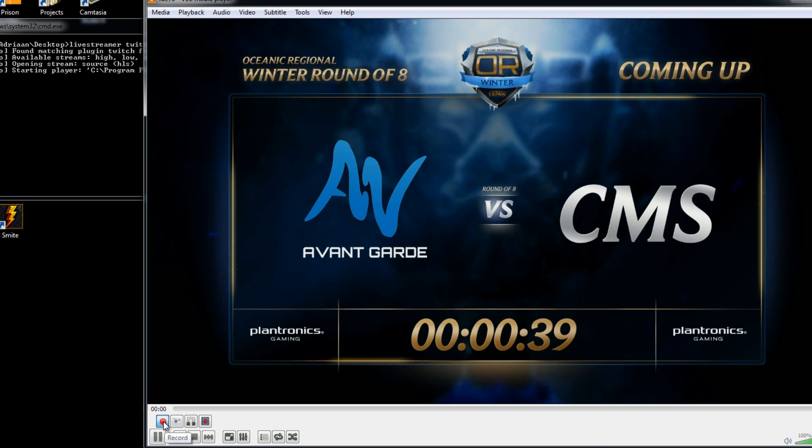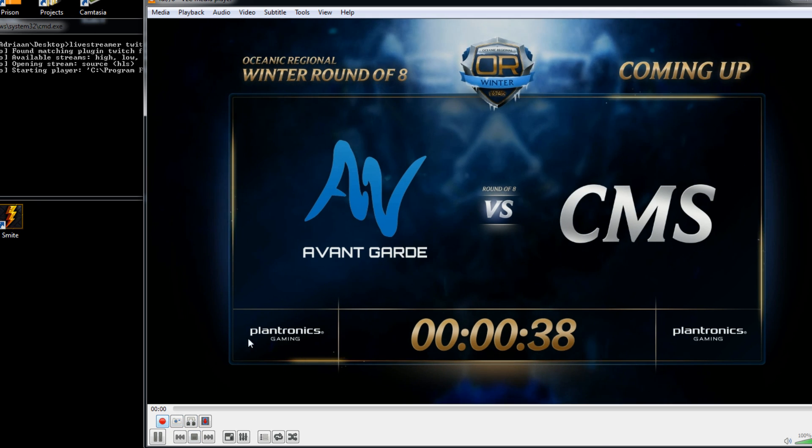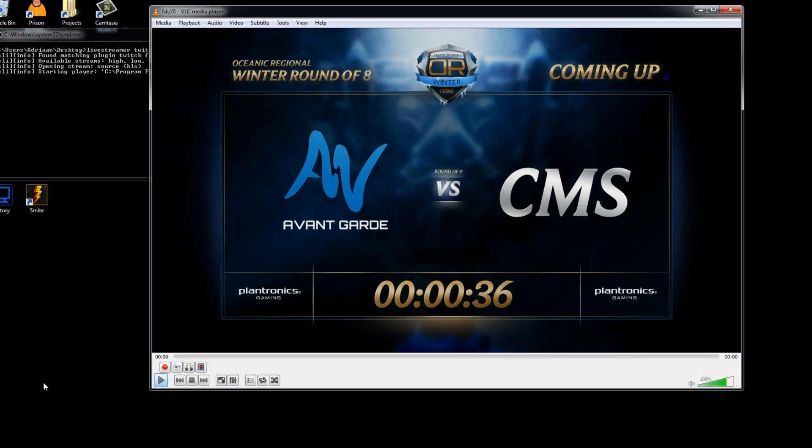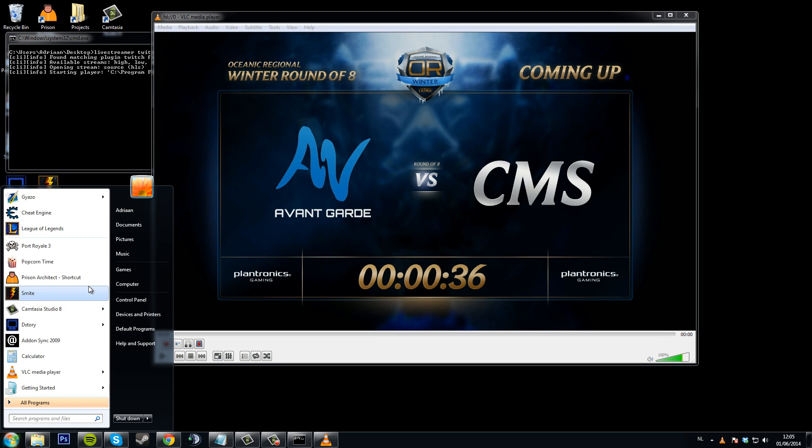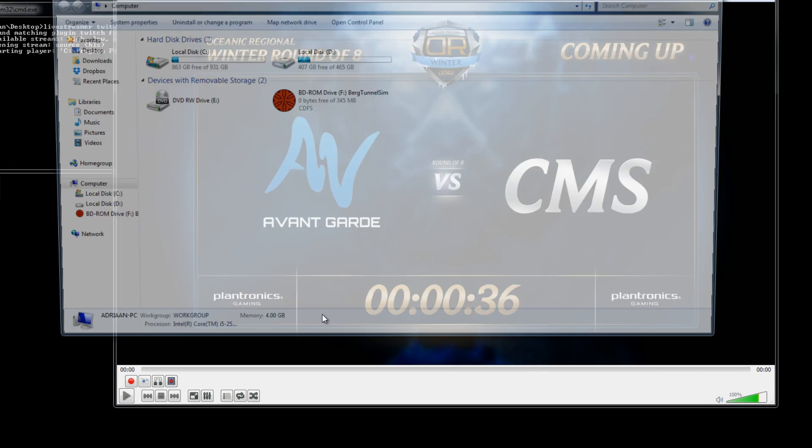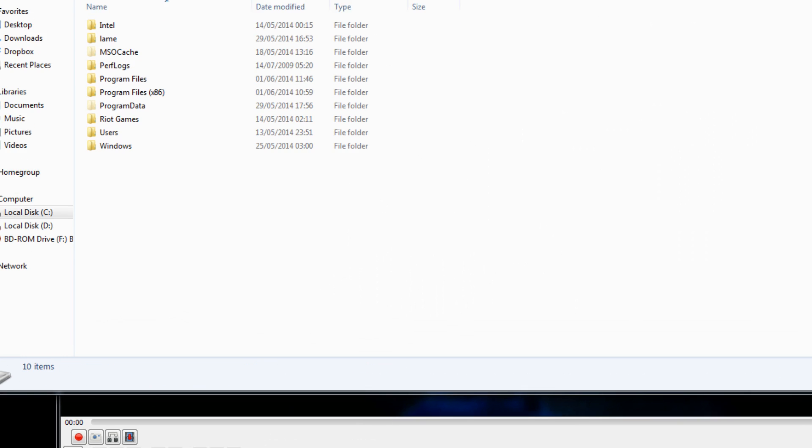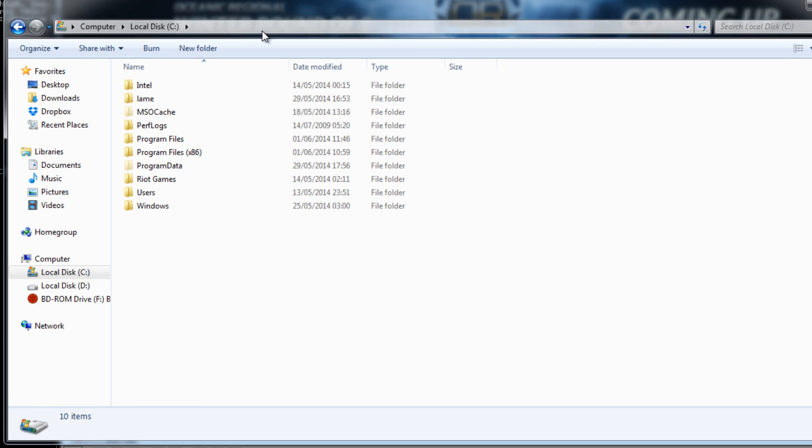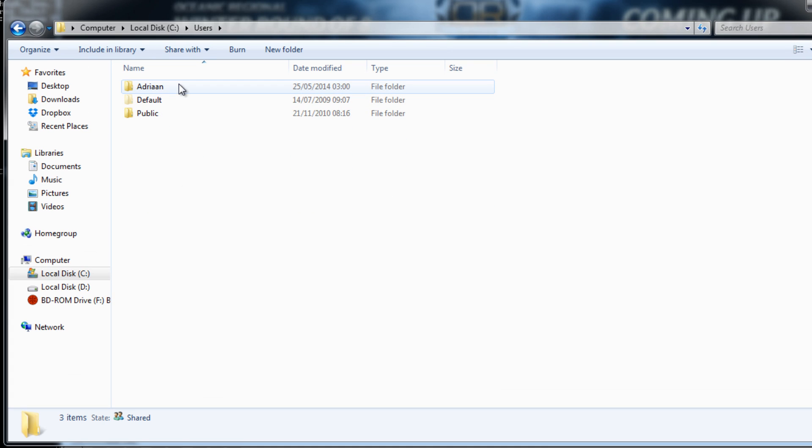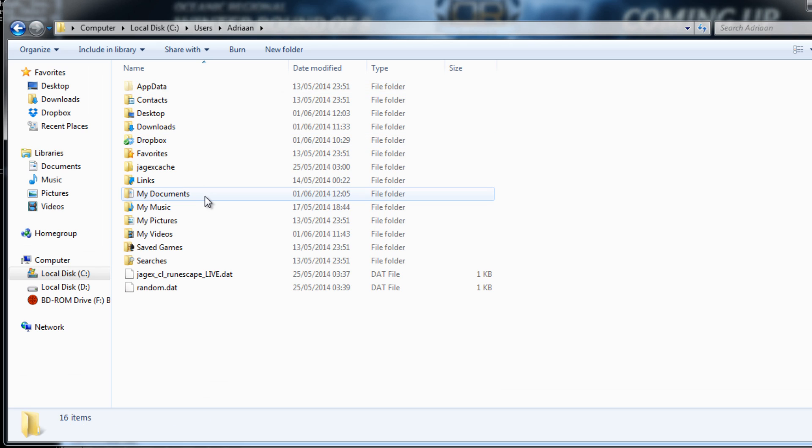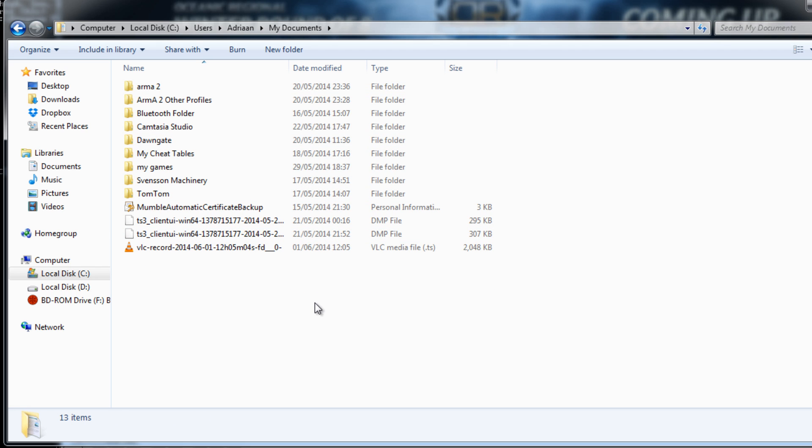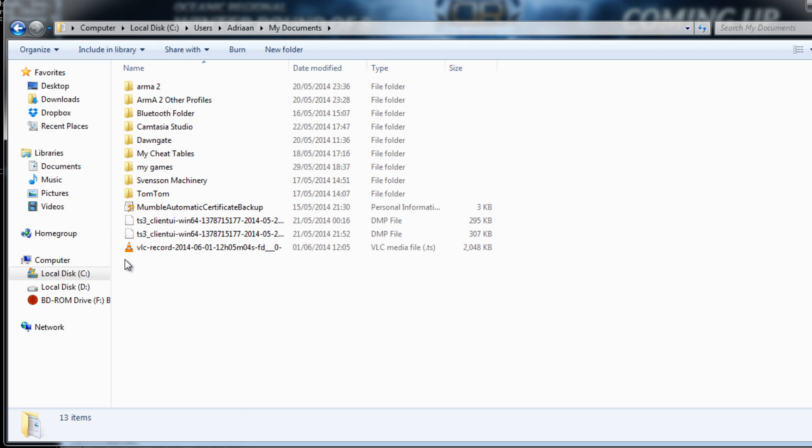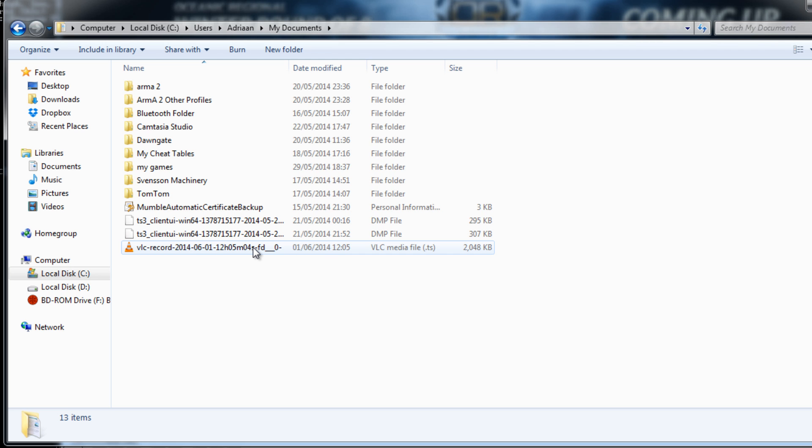To stop recording, just click it again. And the files will save in your documents folder, so go to start, computer, users, your user name and my documents and you'll have a record file right here, VLC dash record and the date.